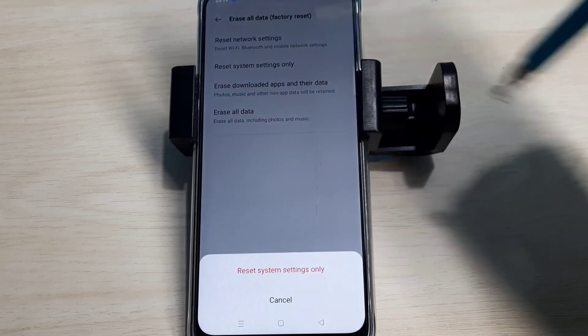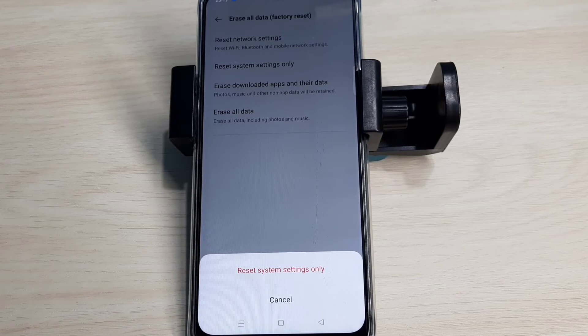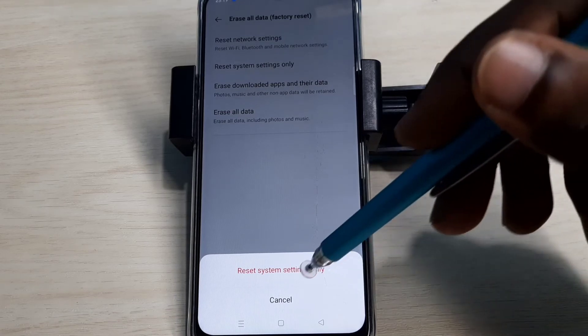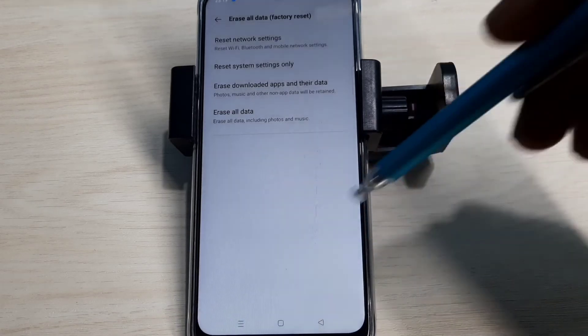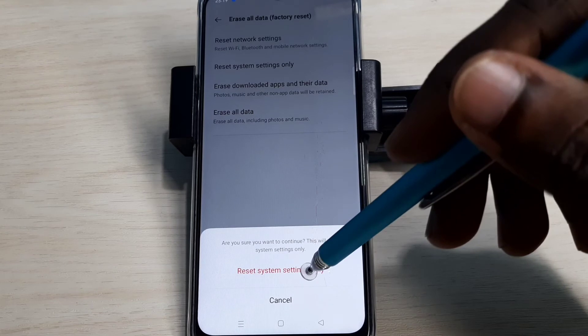Tap on that option. This resets system settings, which includes network settings. Tap Reset, then tap Reset again to confirm.